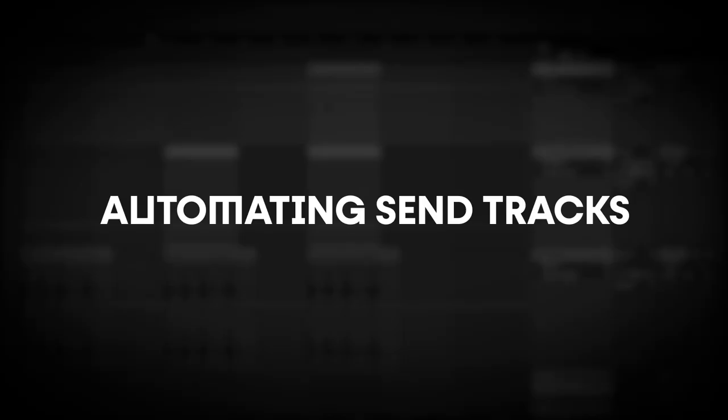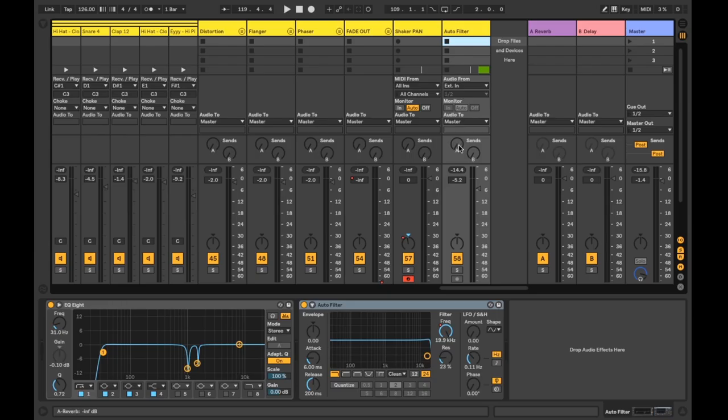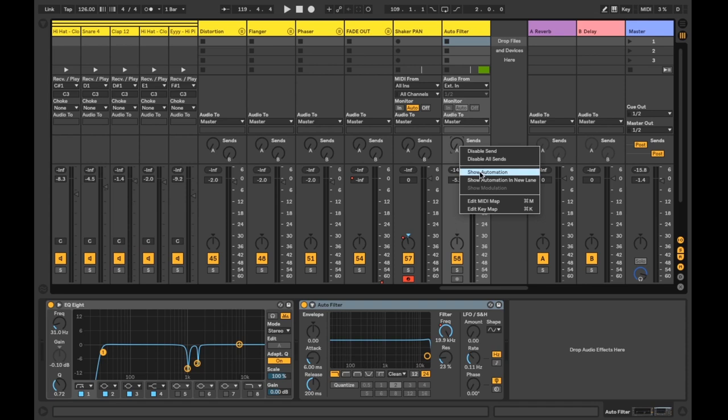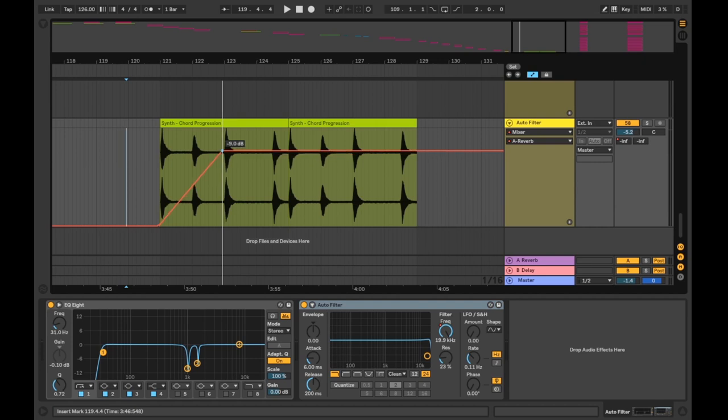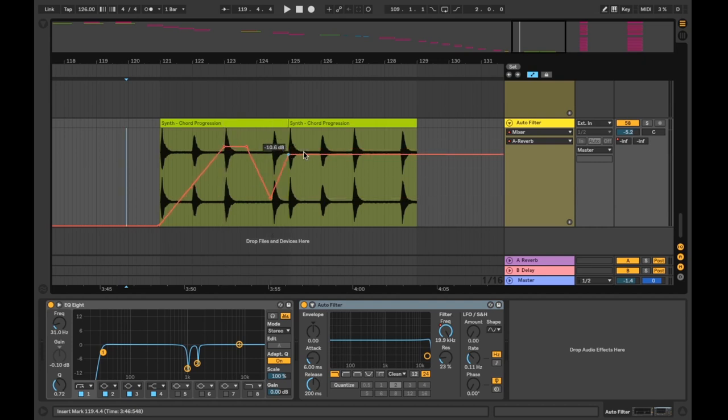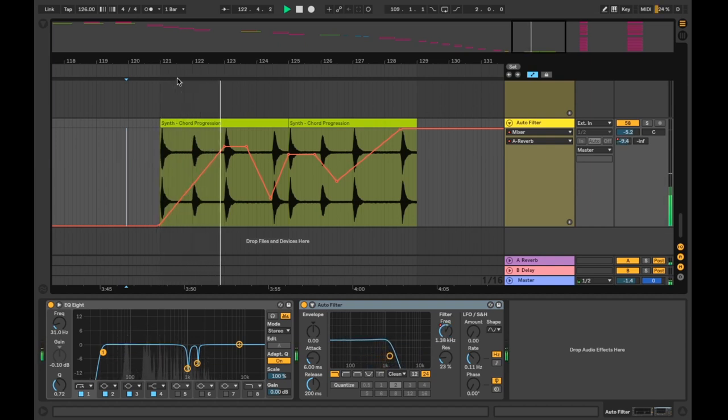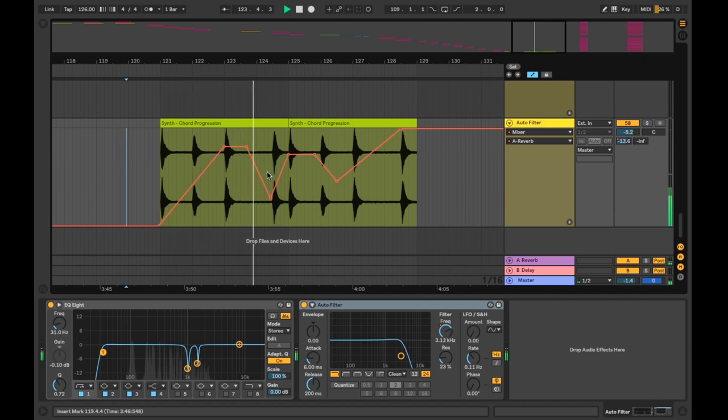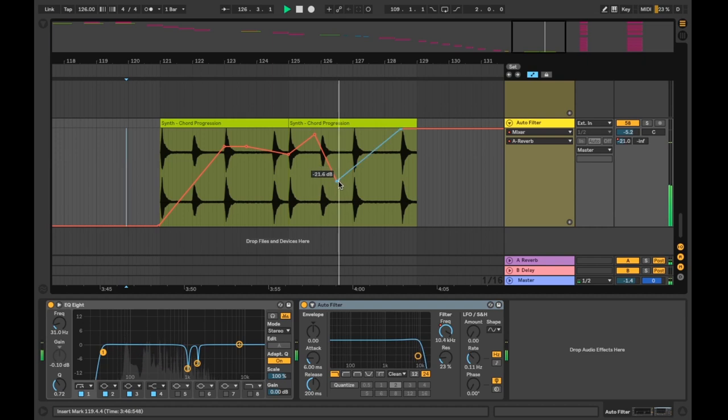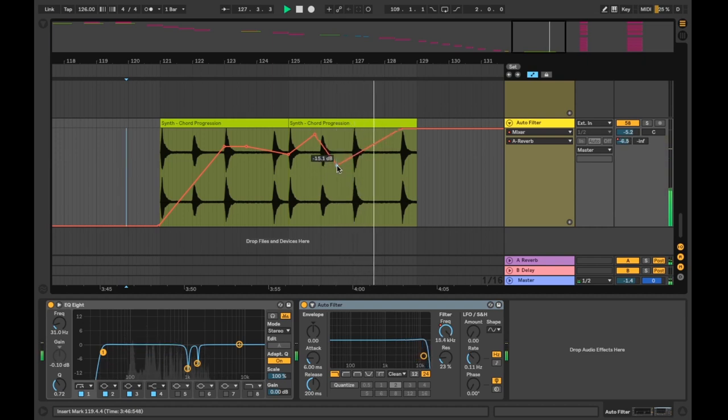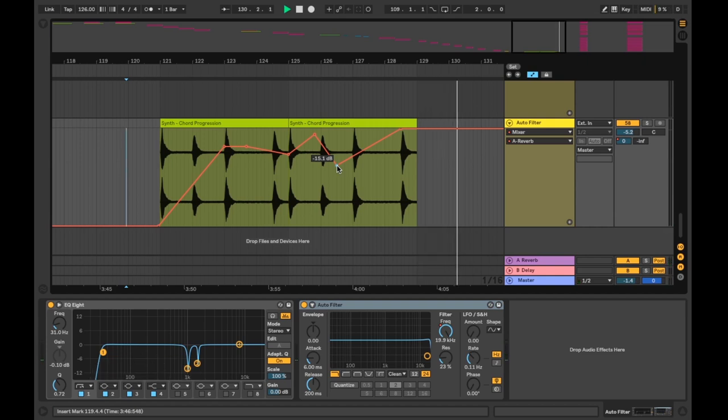Automating signal to send tracks. Another thing I do quite often is automate the inputs to send tracks, right click the send track knob you wish to send signal to and hit show automation. It's a quick and simple way to add variation to a track as it plays out and keep the ears interested. Now we have some of the basics of automation covered.